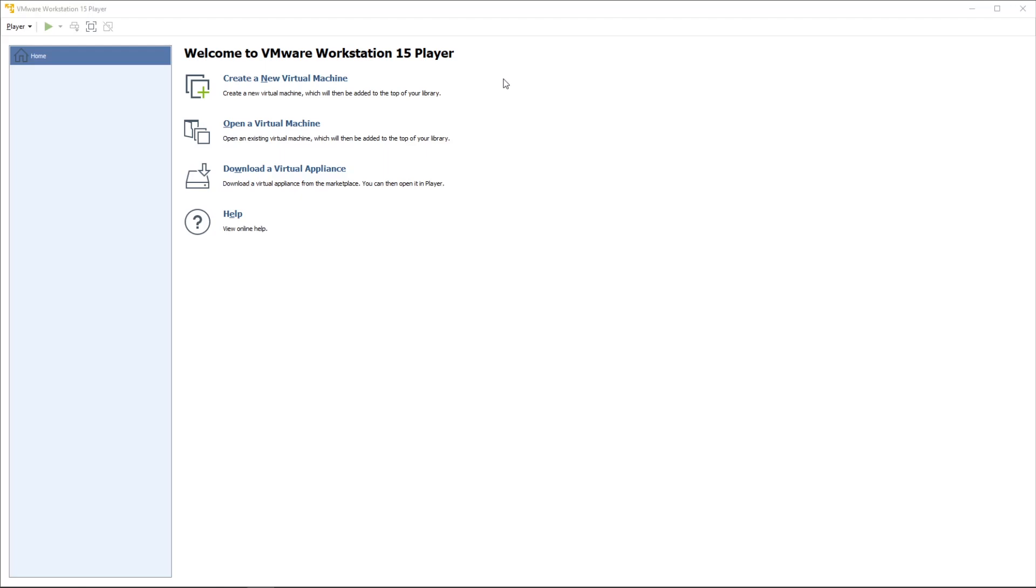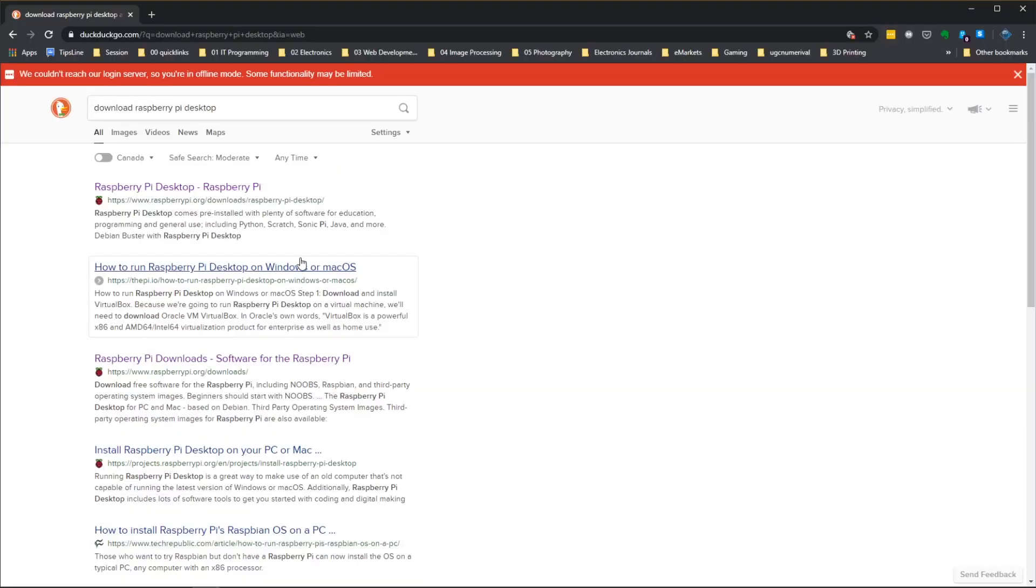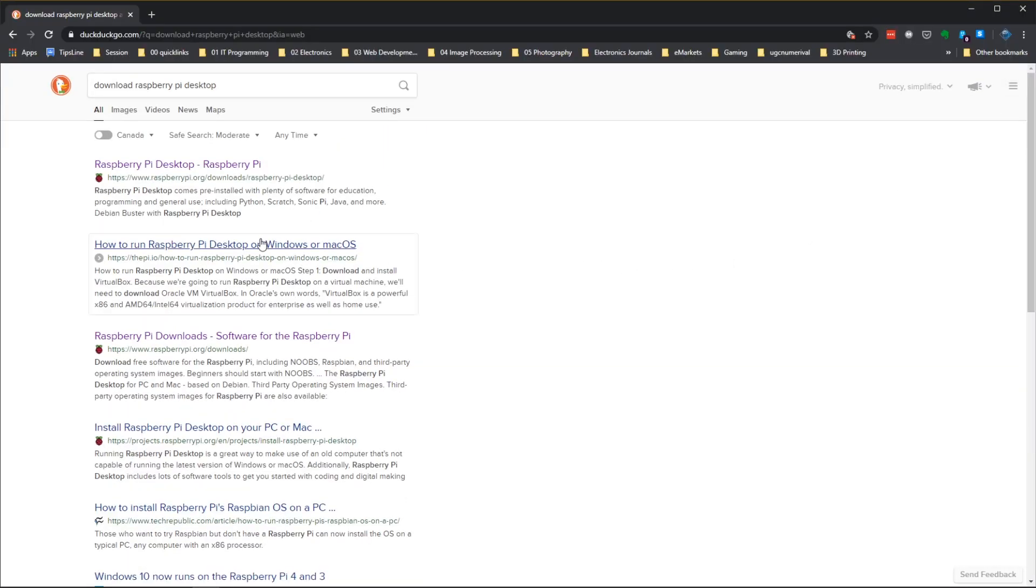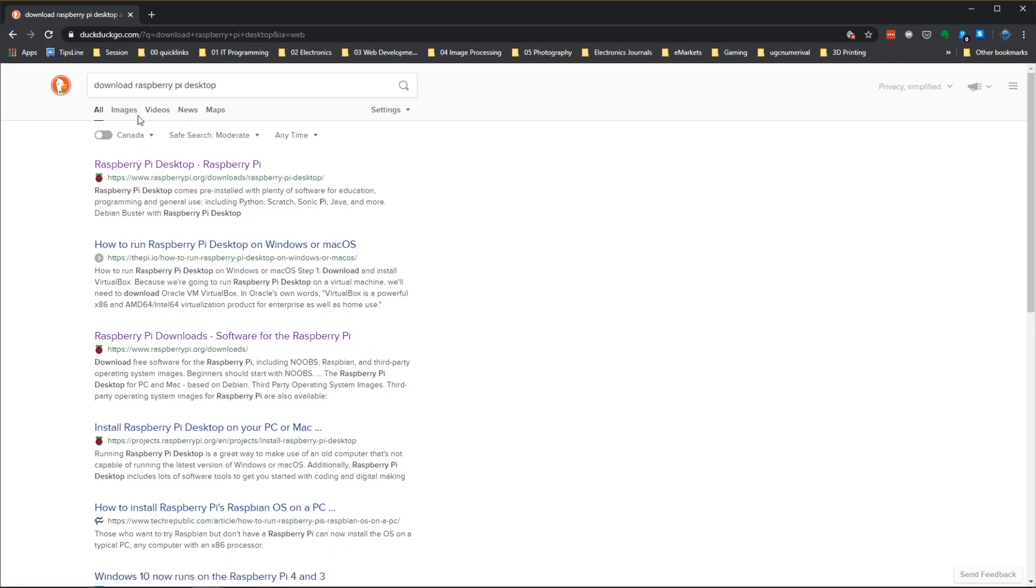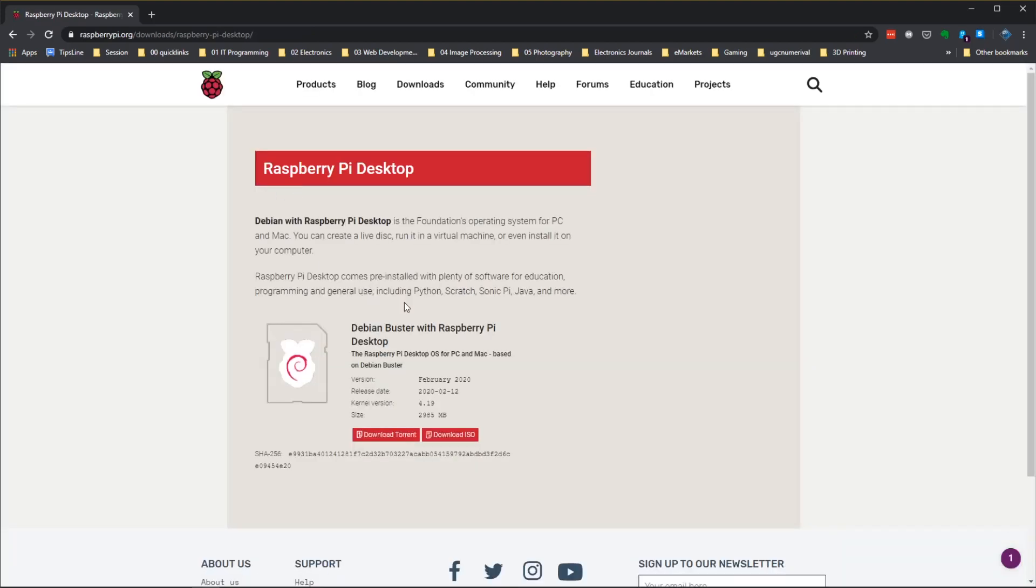The second thing that we need for this exercise is to download the Raspberry Pi desktop. When you Google search for download Raspberry Pi desktop, the first link will take you to the buster image for desktop.